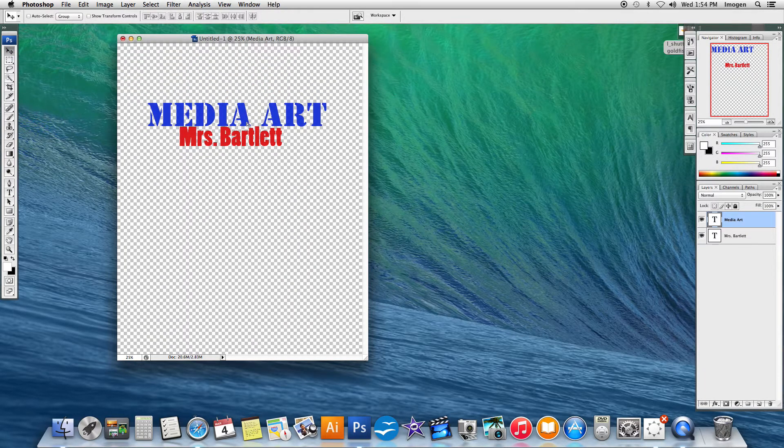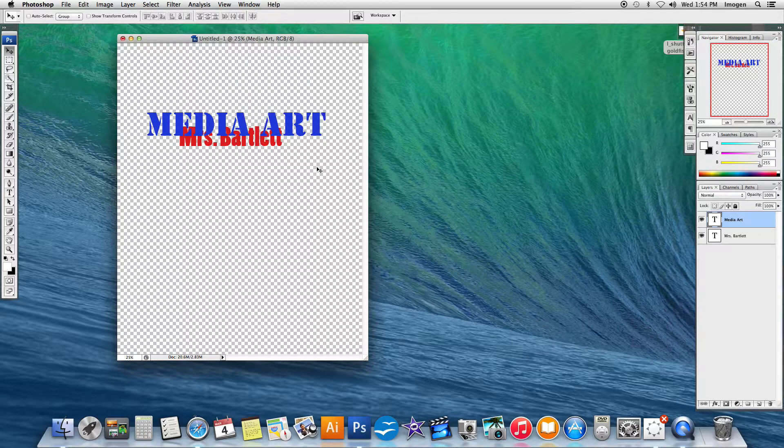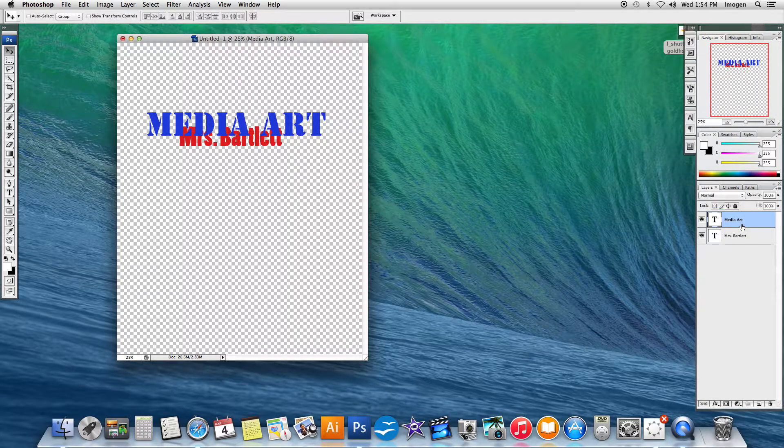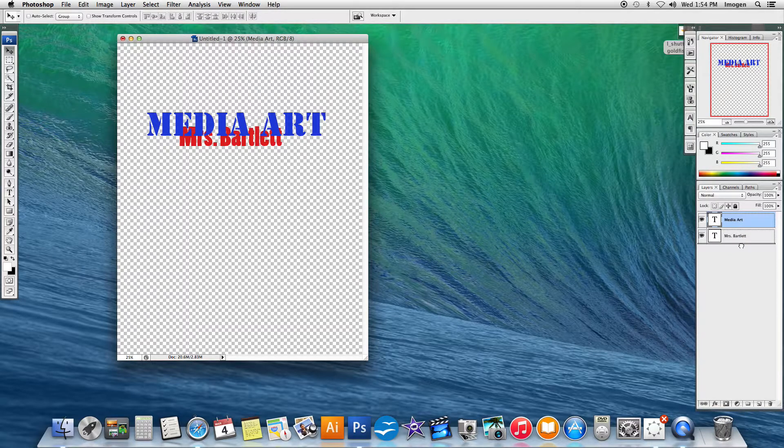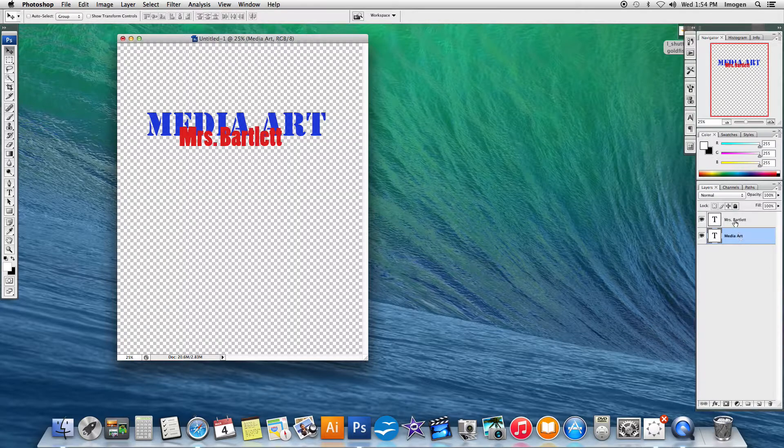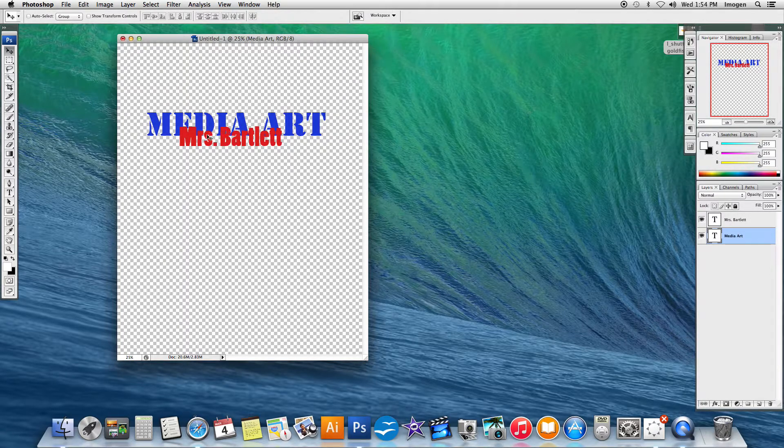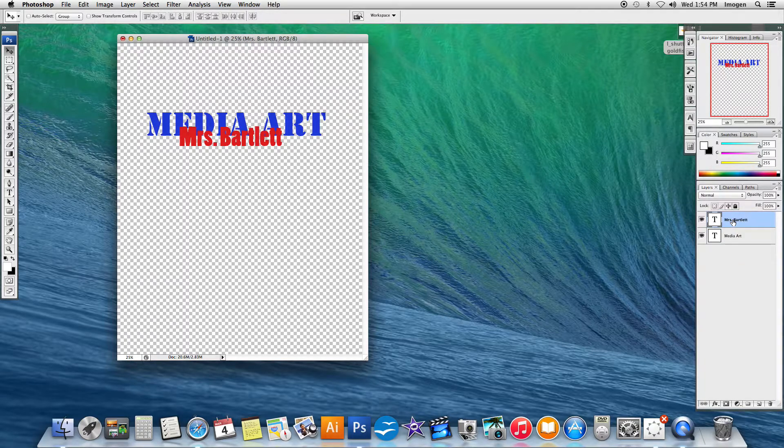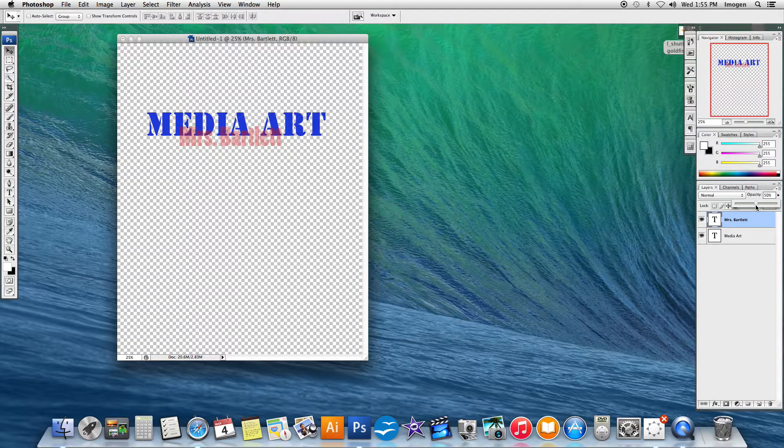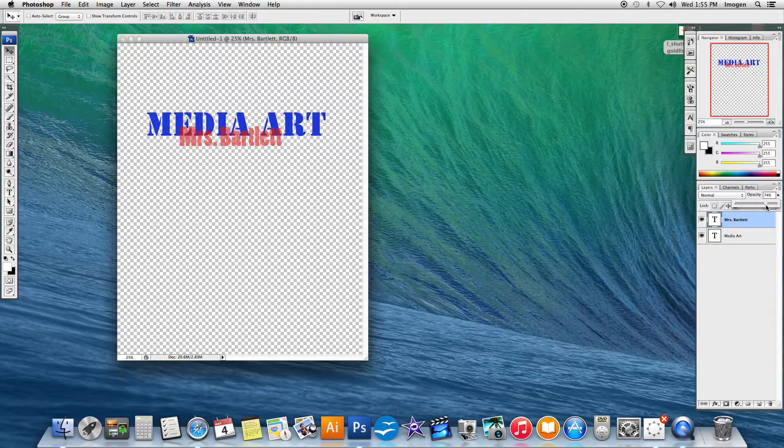What I want to show you is how to order things and layer things. So right now, that media art layer over on our layers is on top of the Mrs. Bartlett. But if I just drag and drop these, I can reorient them so that the Mrs. Bartlett is now on top. And as they are 100% opaque, they appear to block each other. I could go to the Mrs. Bartlett layer and up in the opacity tab, bring this down so that it is somewhat transparent.